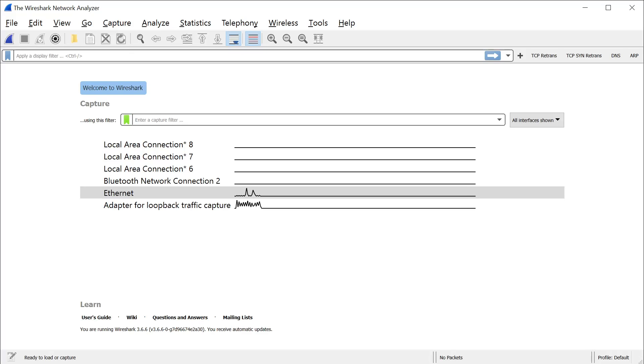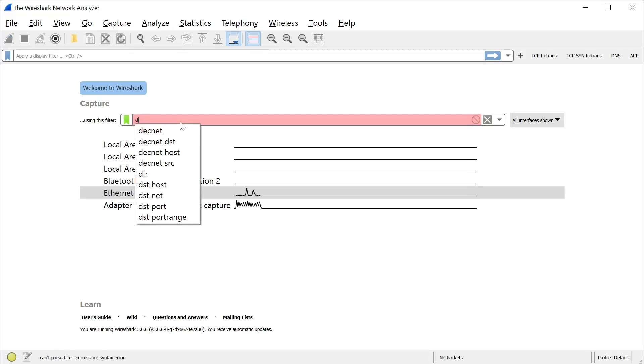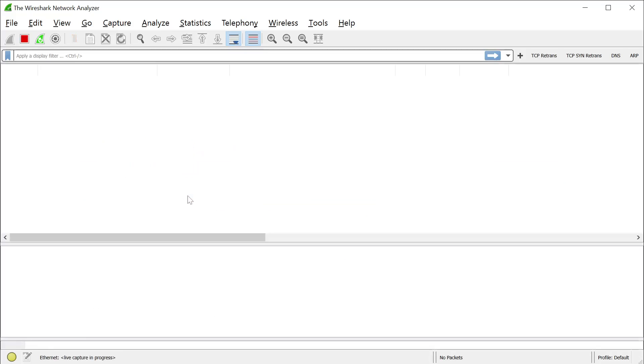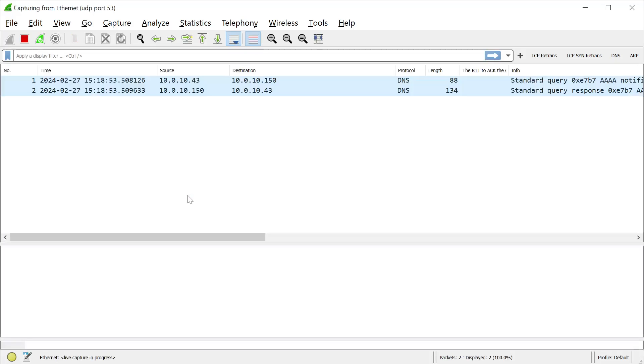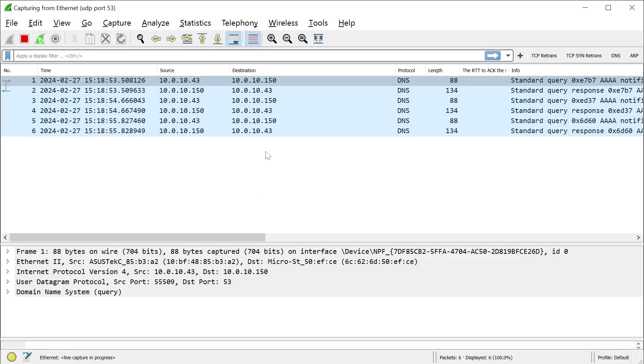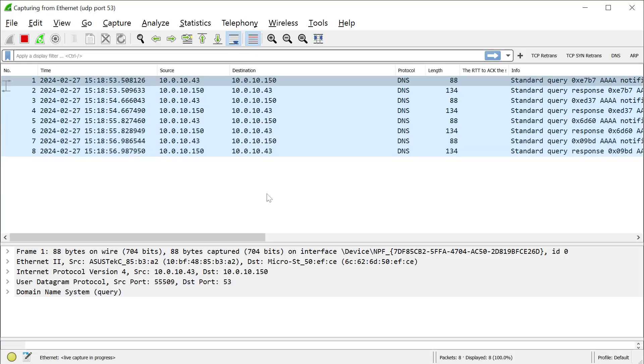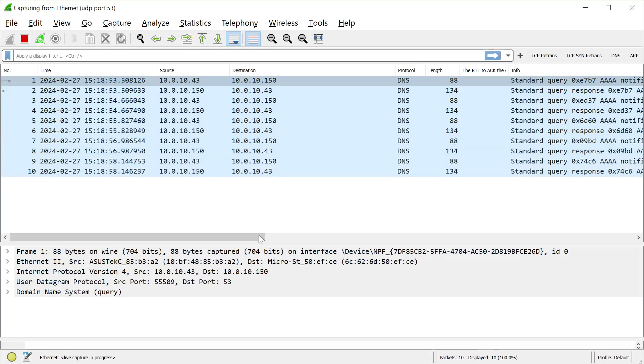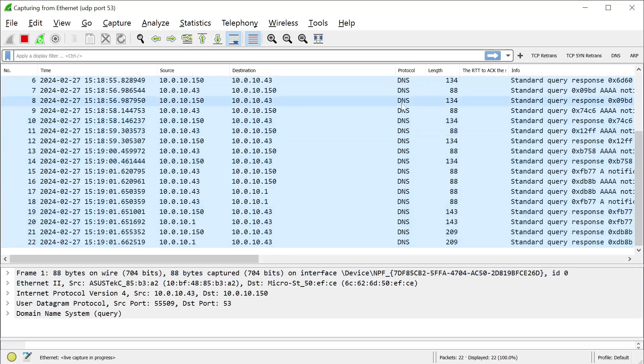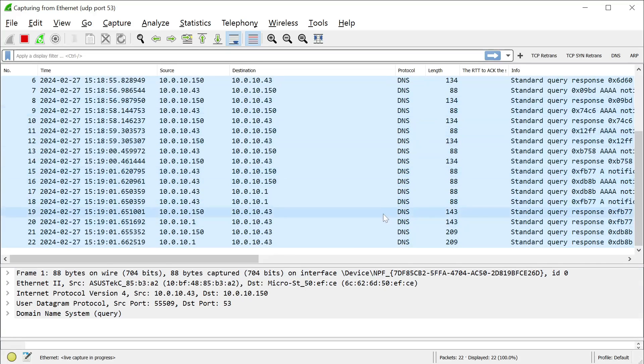But as a simple example, I could do something like UDP port 53. Now, for those of you who know, UDP port 53 is DNS. So what I'm telling Wireshark is that I only want to see the DNS traffic coming in and out on my computer. And I'm going to hit enter. And right away, you can tell the volume of packets that I'm actually capturing in this file is much less than before. And in fact, we can confirm that this is all DNS because Wireshark is telling us it's DNS.